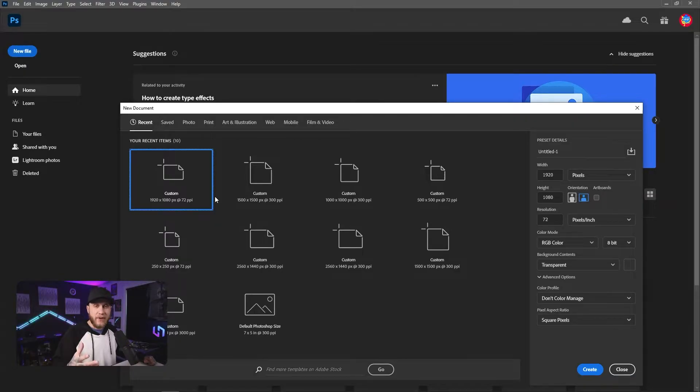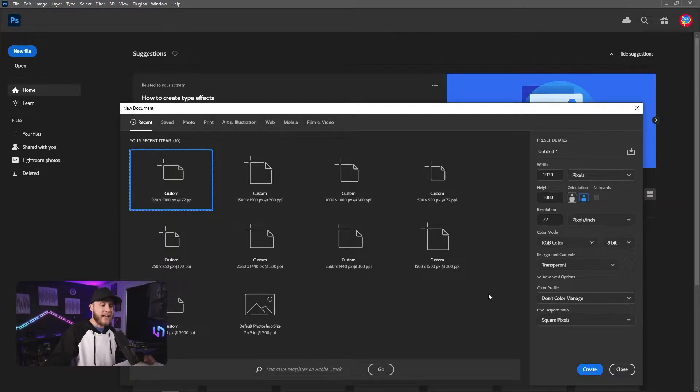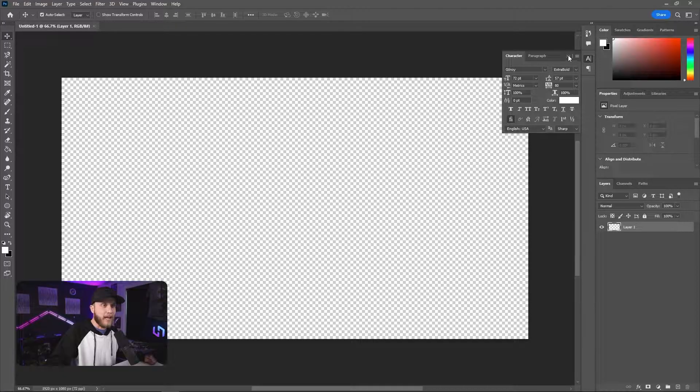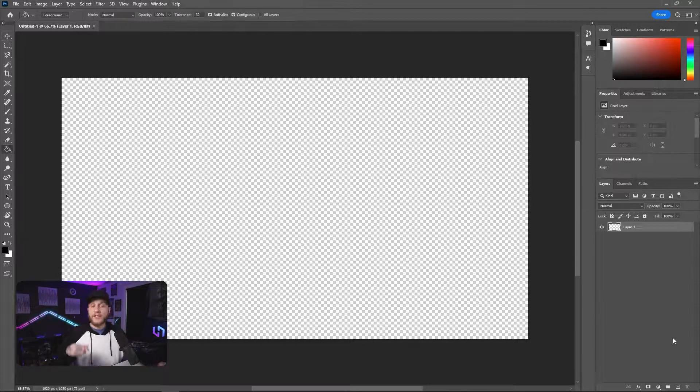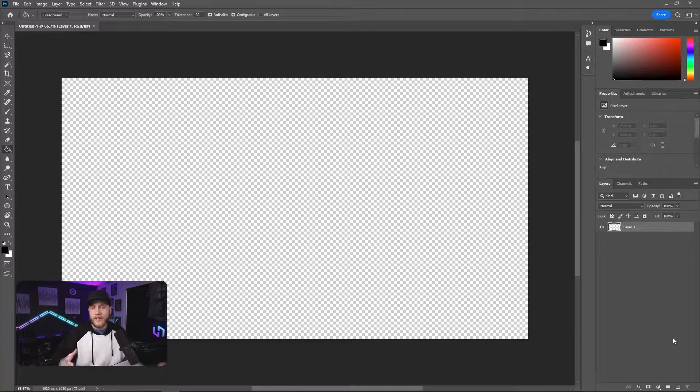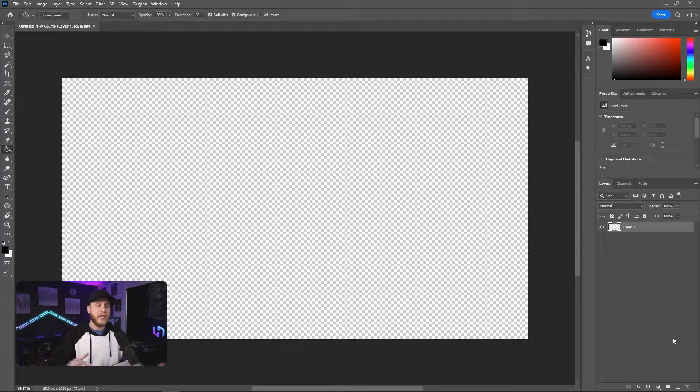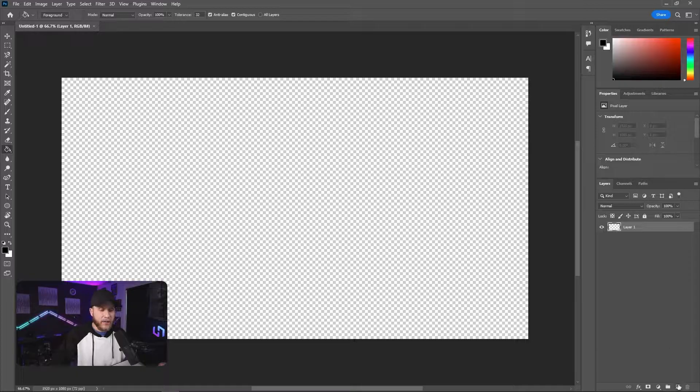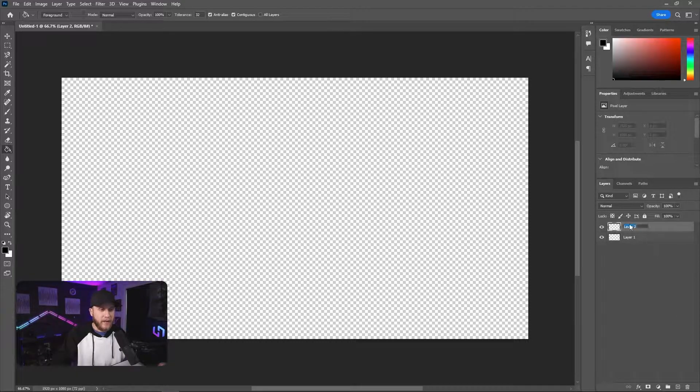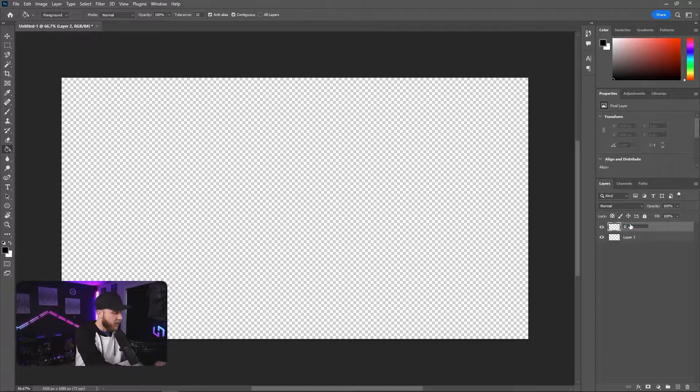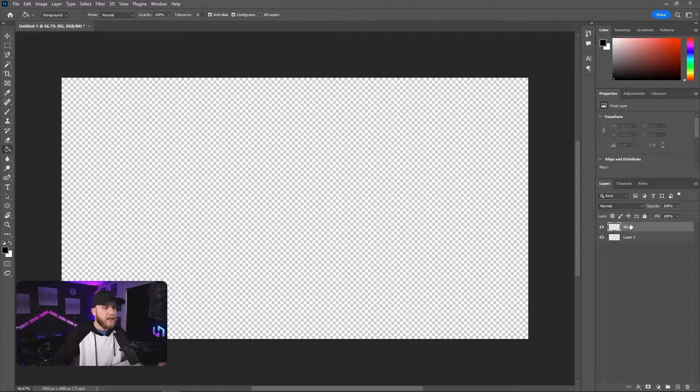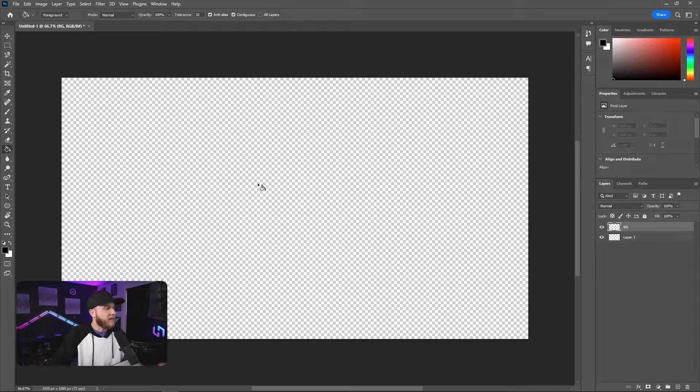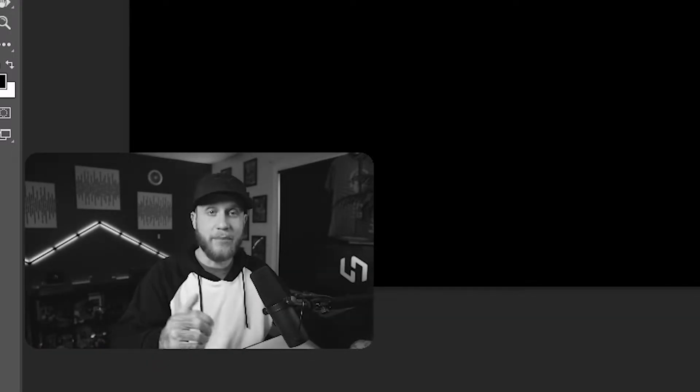You're going to create a new file and we're going to make it 1920 by 1080. And there we go. We have our blank canvas here. And so the first thing we're going to do is create a new layer. It's going to be our background layer. We're going to create a new layer right here. I'm just going to name it BG. And then we're going to fill it with black. Boom. Black background. We're halfway done. Can you believe it?